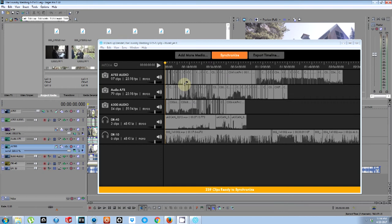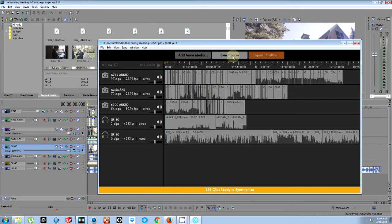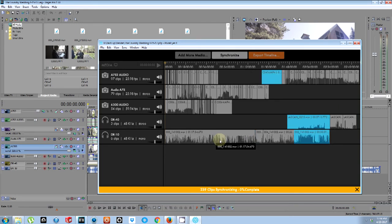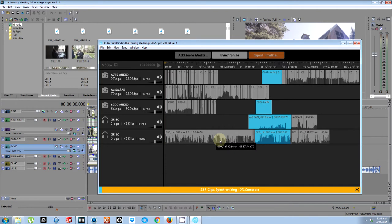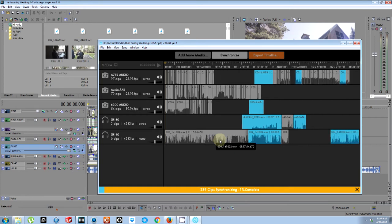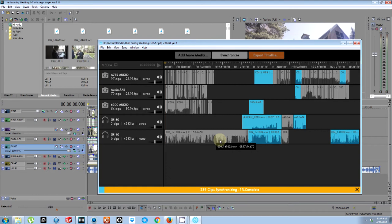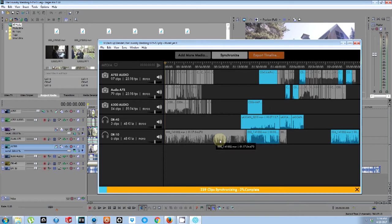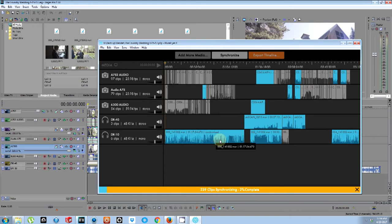So after it's done loading all the tracks into PluralEyes and analyzing all the peaks and valleys of all the audio clips, then we're going to press synchronize and it's going to go through and try to match up all the different clips of all the different audio and video tracks that all line up. And then whatever clips don't match up to any of the audio, they'll put at the very end.